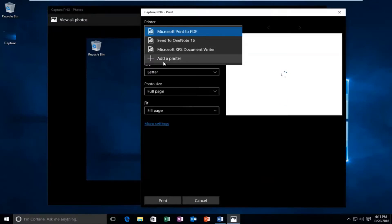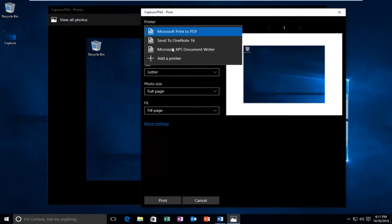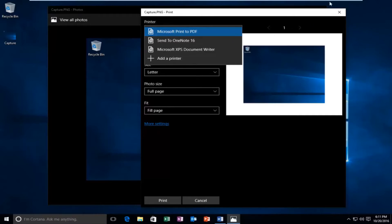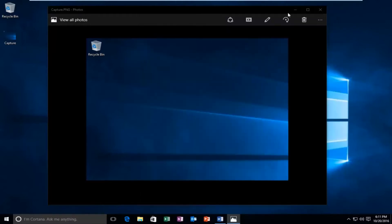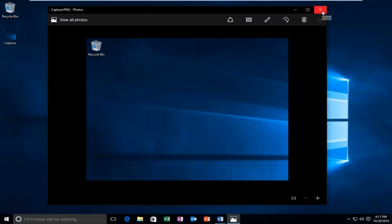Just keep in mind, if you have other printers installed on your computer, it will be listed here as well. Just make sure you select Microsoft Print to PDF.